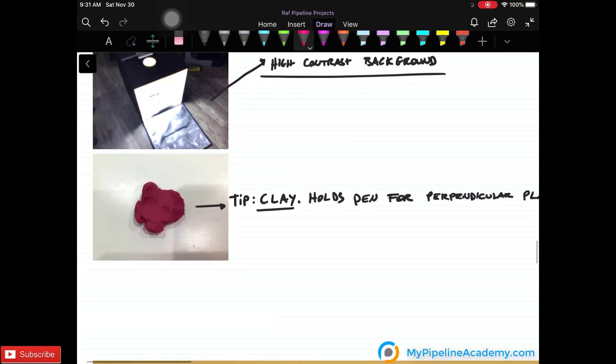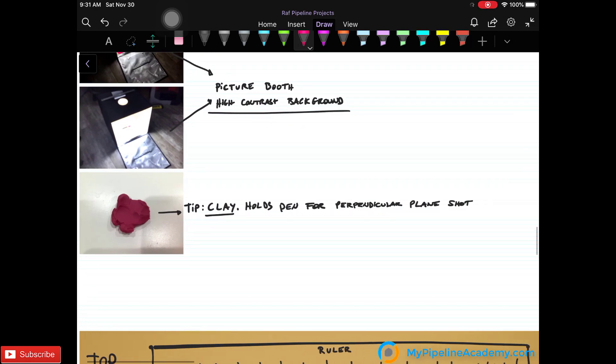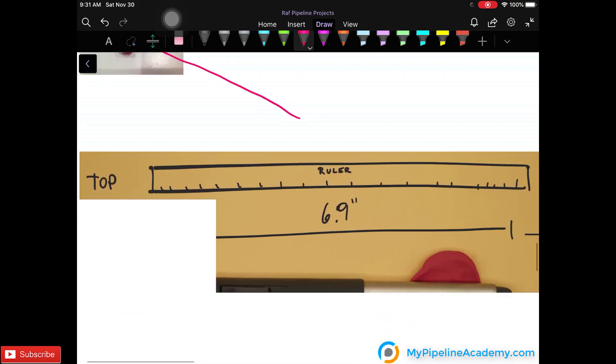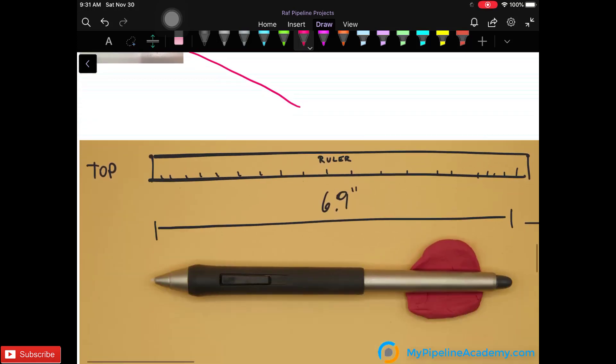A pro tip is that you can use a little bit of clay to hold the pen in the perpendicular plane shot. So here this pen has the clay down here to hold it in that top view.